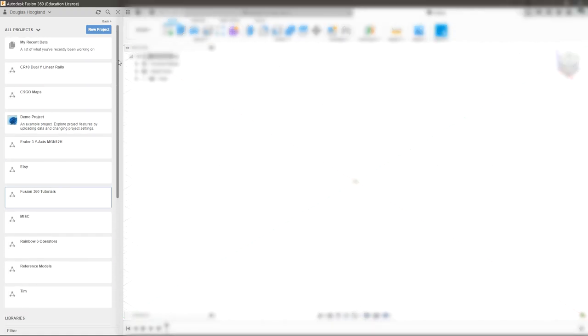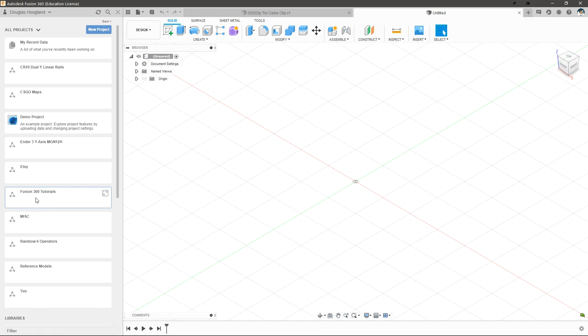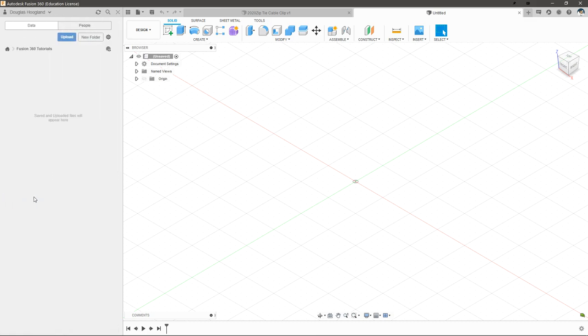On the left side we have all of our projects. These are where you can group all of your parts together based on what you're working on. I already have a project created for this called Fusion 360 Tutorials. If you'd like to create a new project, just click the new project button and then it will ask you to provide a name. Let's double click inside of this Fusion 360 Tutorials folder and then we'll just X this out.